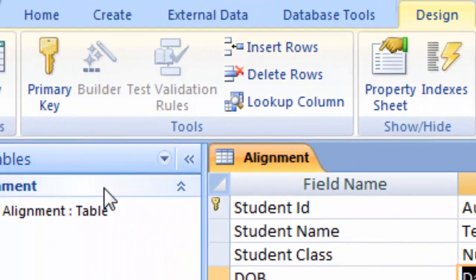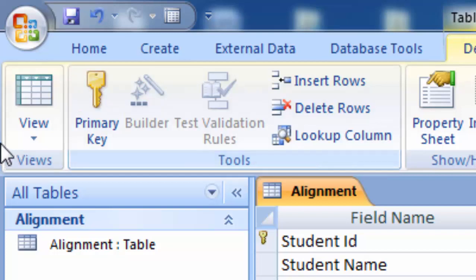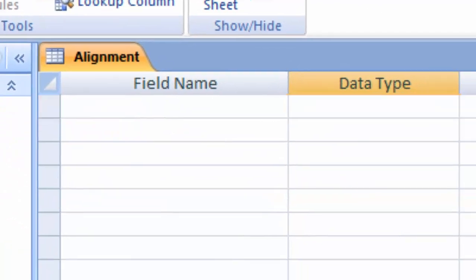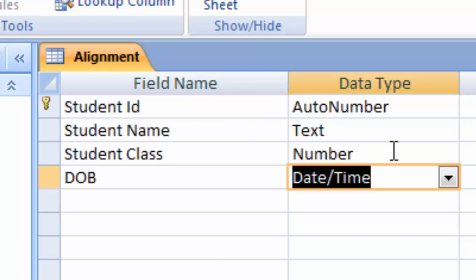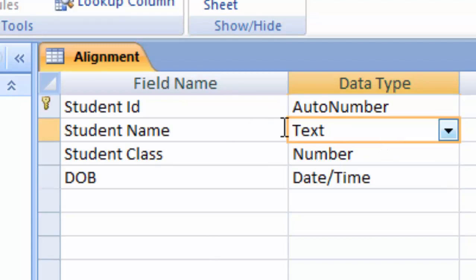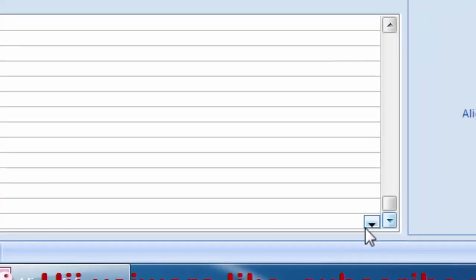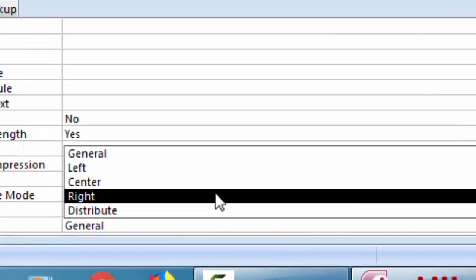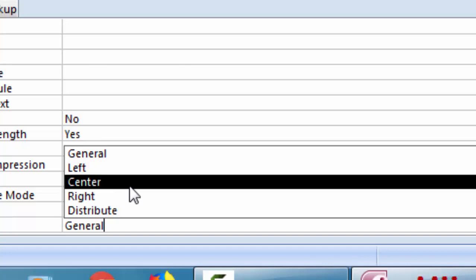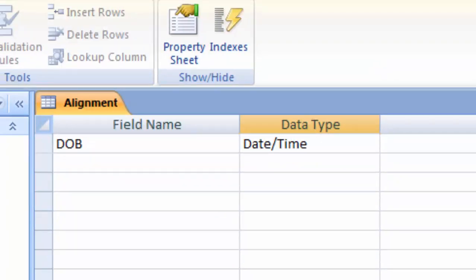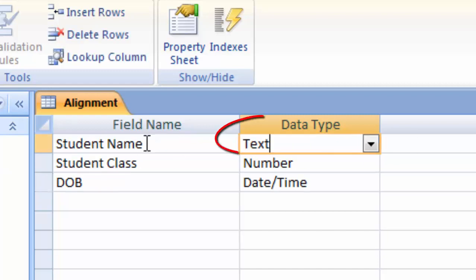After choosing the data type, before going to the View tab, we have to set something here. Click on Student Name and click on the Text Align option. After going to the Text Align option, choose Center Align, so that all the data is center aligned in the Student Name column of this table.